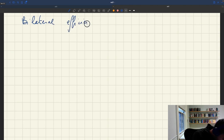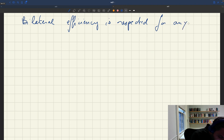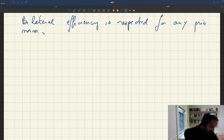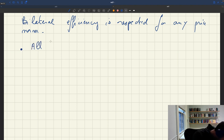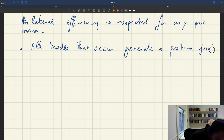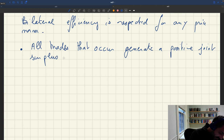Bilateral efficiency is respected for any price norm. And so we can establish two things. First, it means that all trades that occur generate a positive joint surplus. So we have to establish that — basically, the model of slack is immune to critique, unlike the New Keynesian model, which is subject to the Barro and Rios critique.